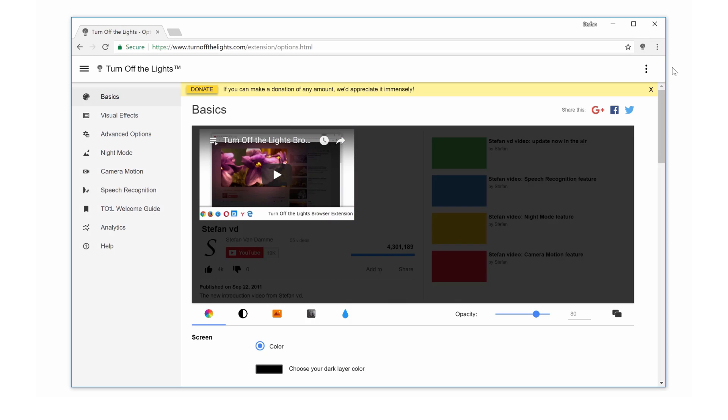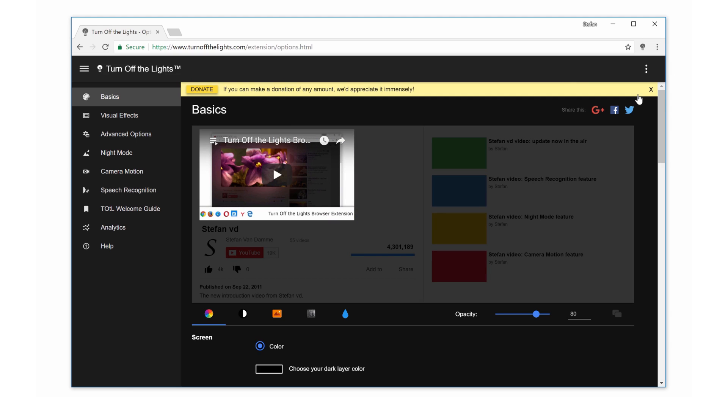Also, here in Turn Off The Lights, you can convert this options page to a dark interface. This is very unique and pretty cool as a browser extension.